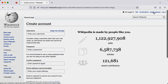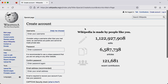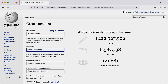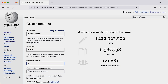When you create an account on Wikipedia, you are creating an individual account, not an organisational account. You can choose to edit under your real name, but most Wikipedia editors choose to edit anonymously by choosing a nickname or some other username that represents them.